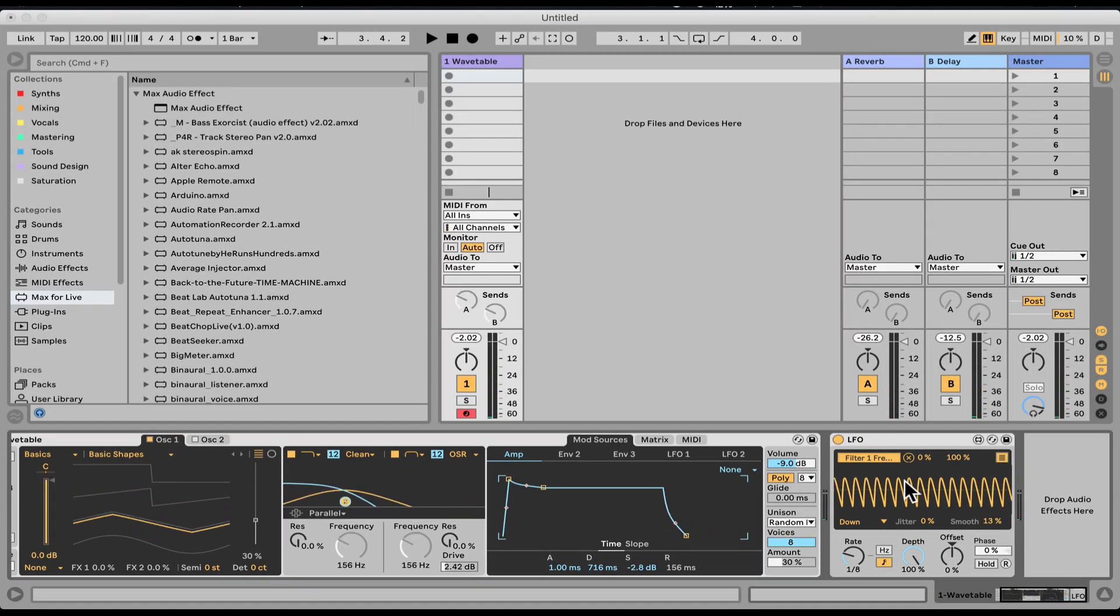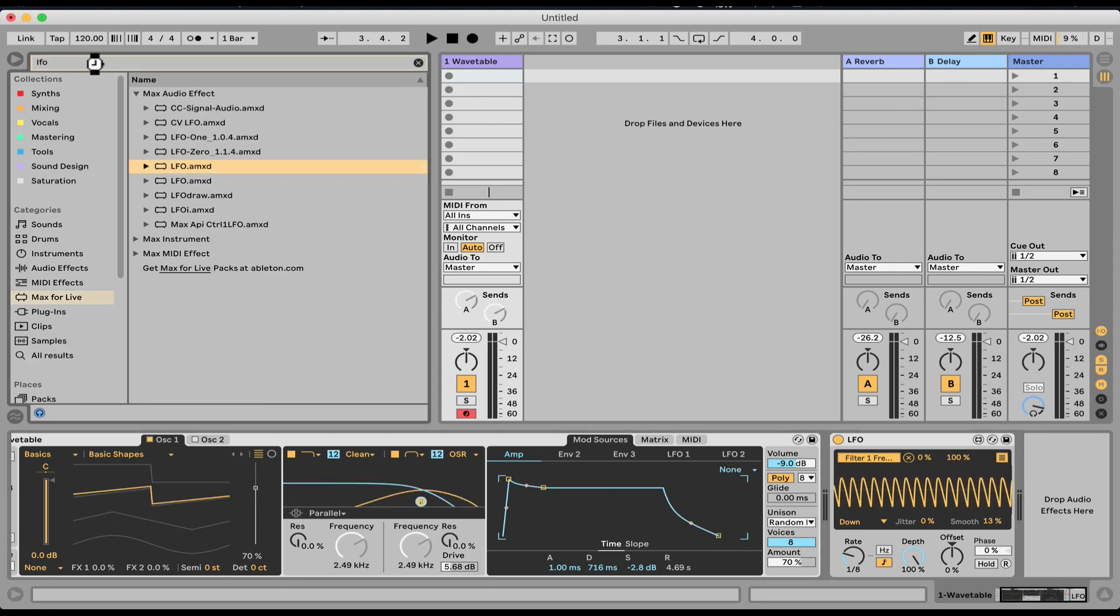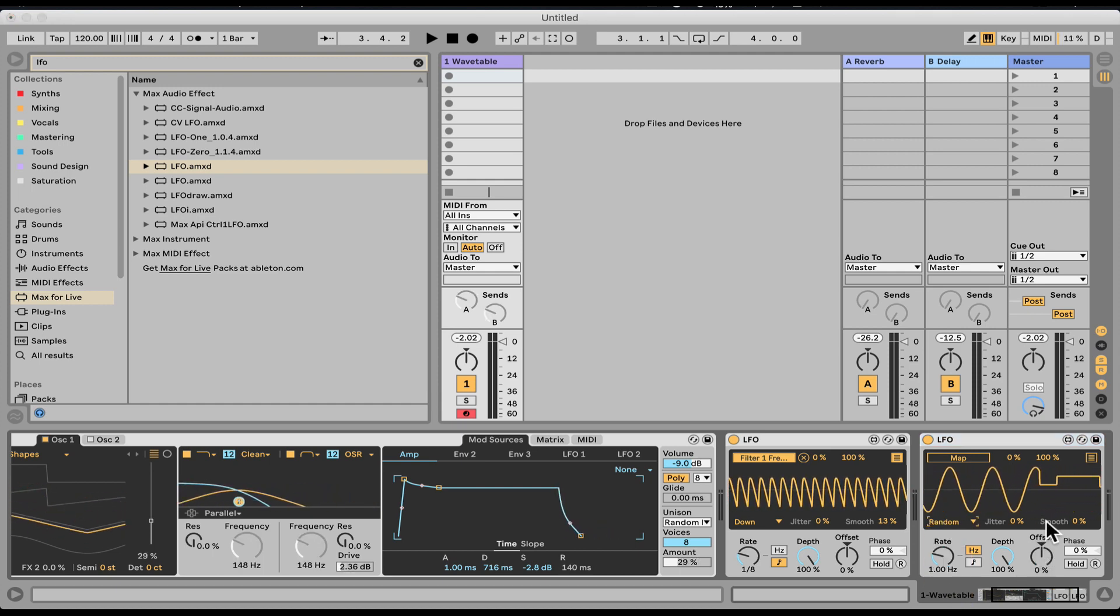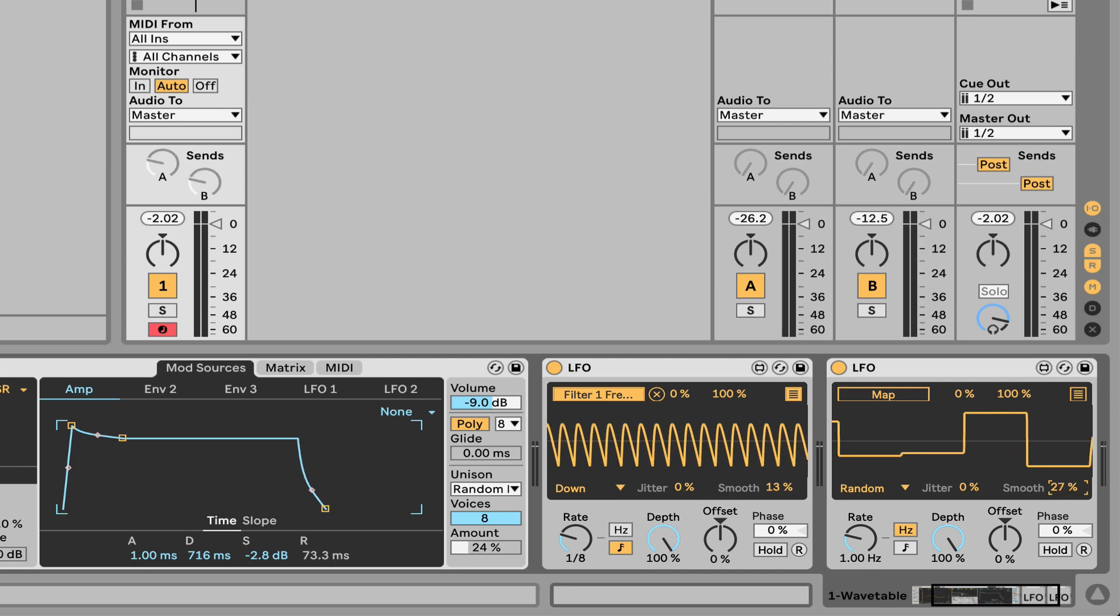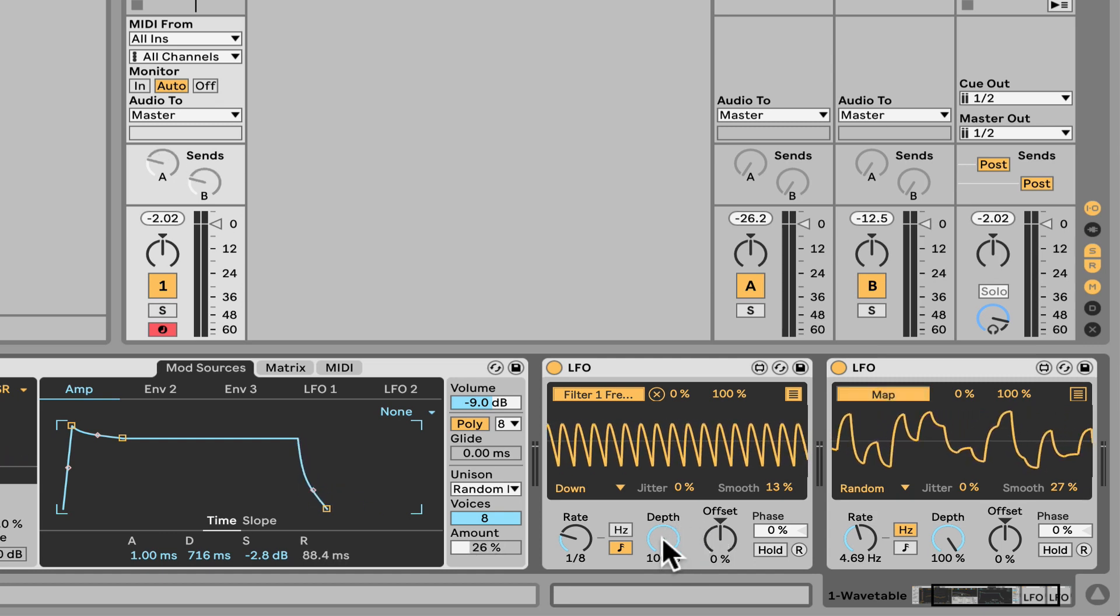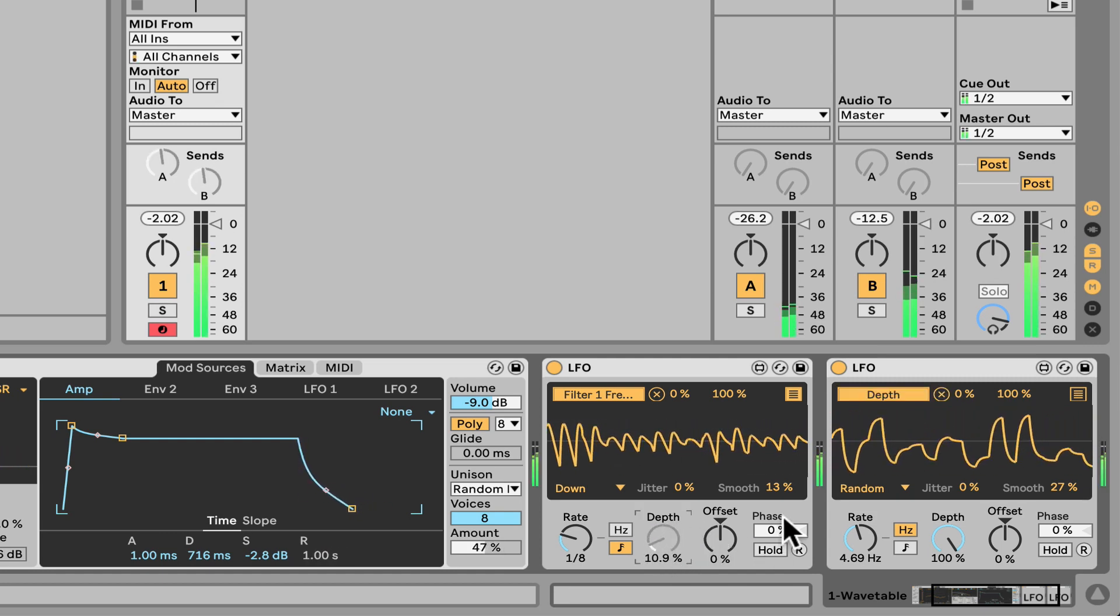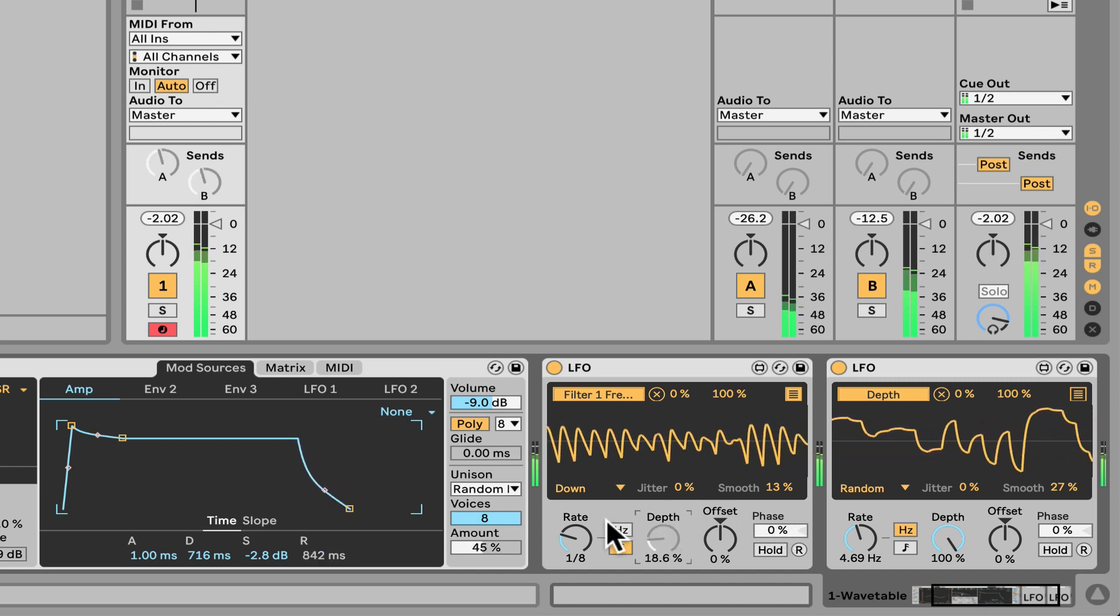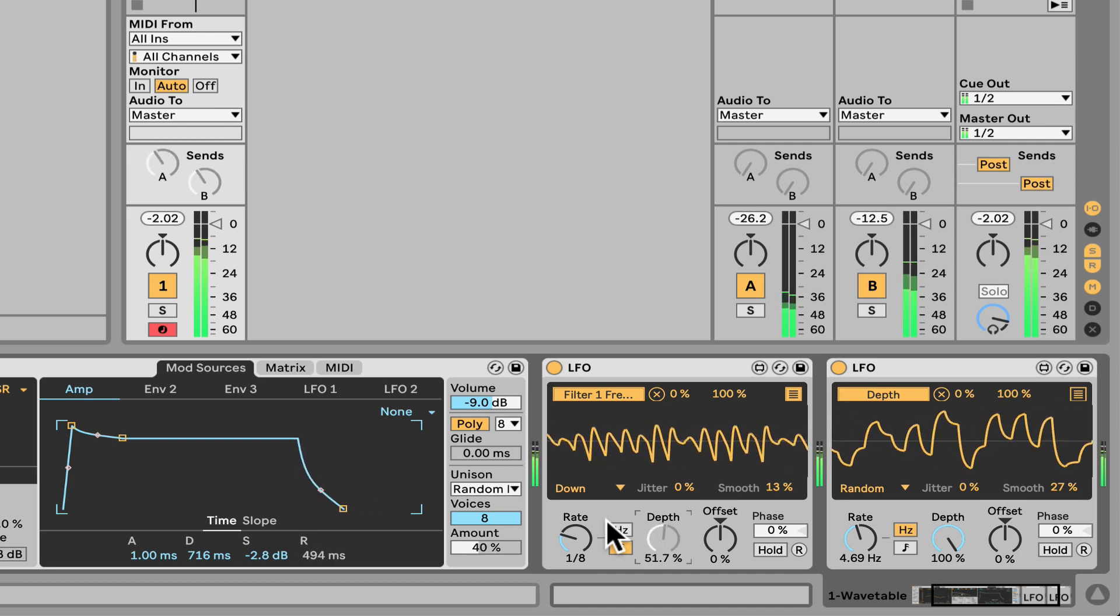Now you can also add another LFO or other type of modulators we'll talk about in other videos and start doing kind of a let's put it on random kind of doing cross modulation kind of modulating the modulators. So let's take this random let's smooth it out. Let's speed it up. Let's map this maybe to the let's start the depth. So we still have that movement of eighth notes but just the amount of modulation of the eighth note is now randomized thanks to a different LFO.